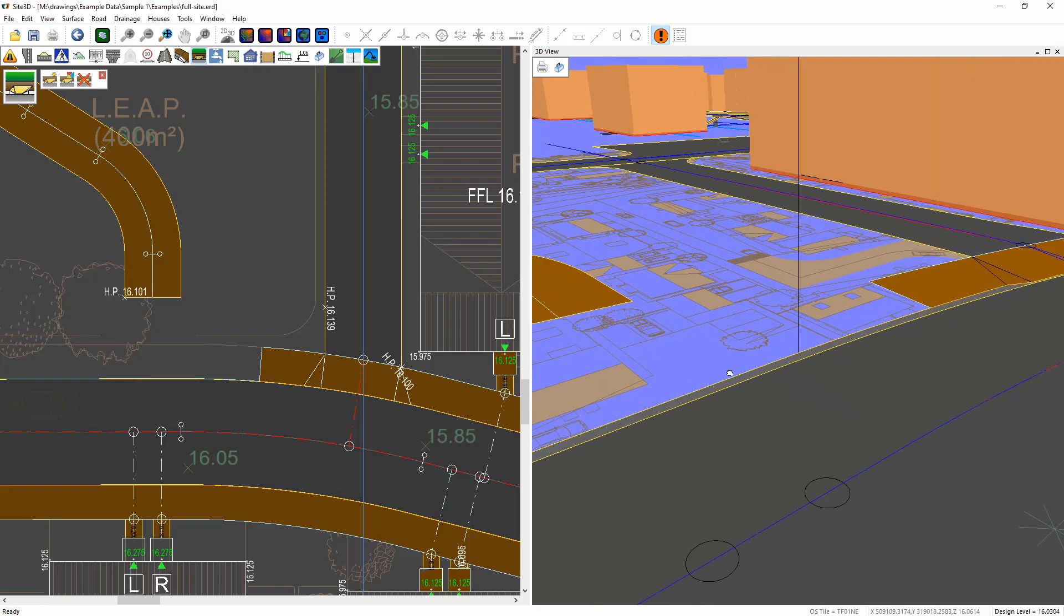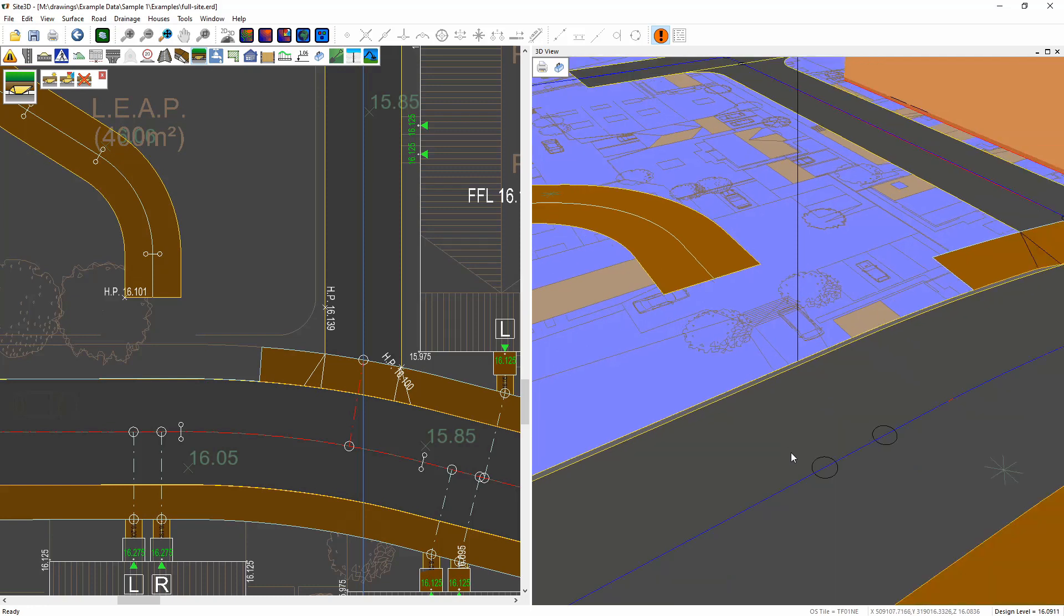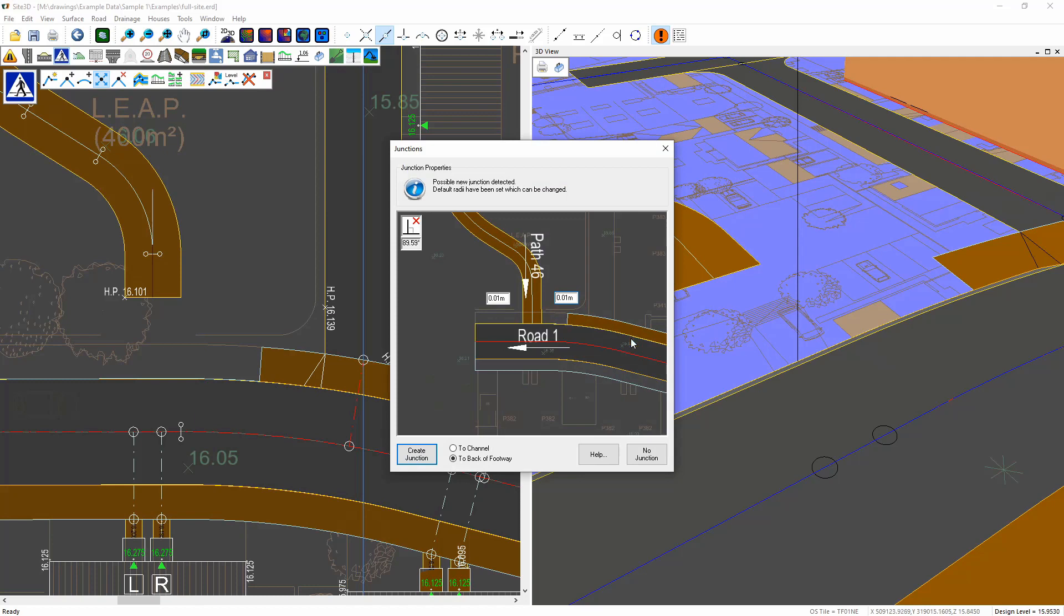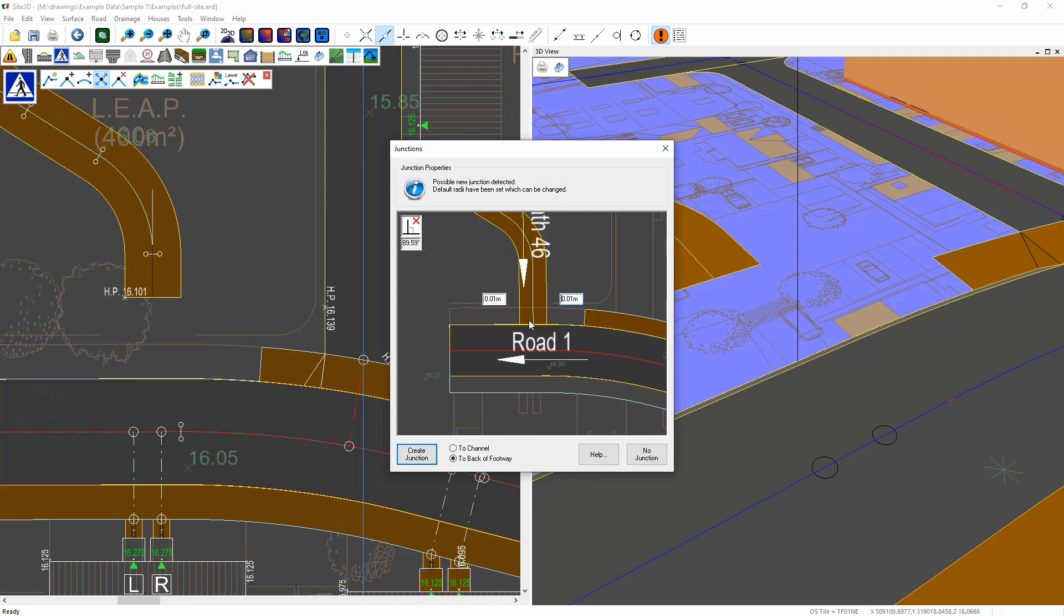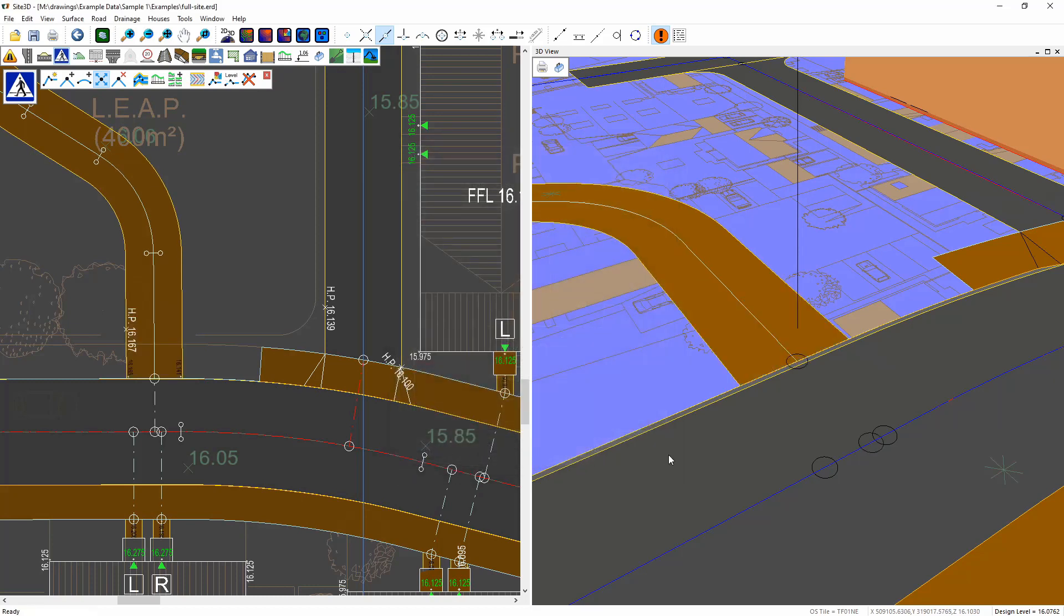So now I want to do the same with the footway. So I want to move this footway down so I'm just going to my footway tools and just bring that one in. And by default it's going to offer to junction to the back of footway which in this case is the top of curb. And if I click create junction you'll see that.